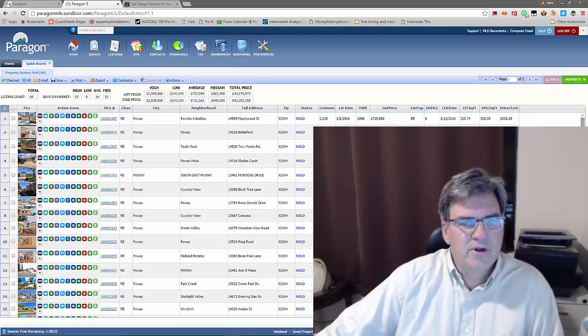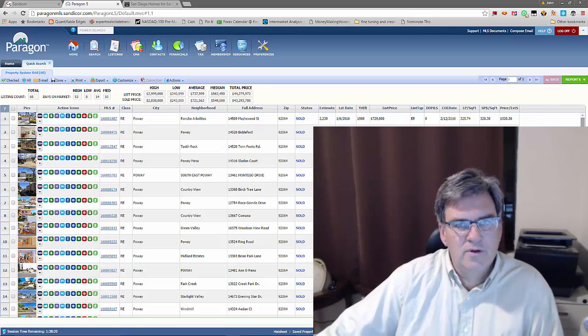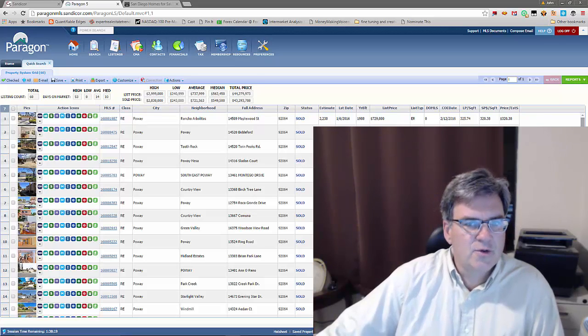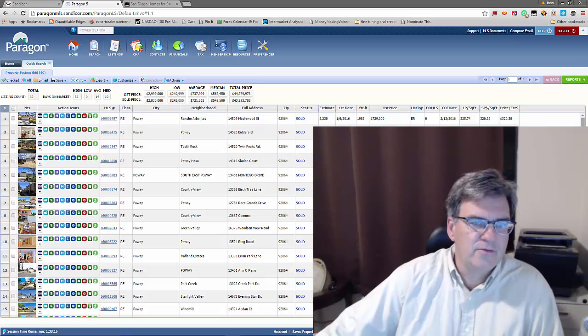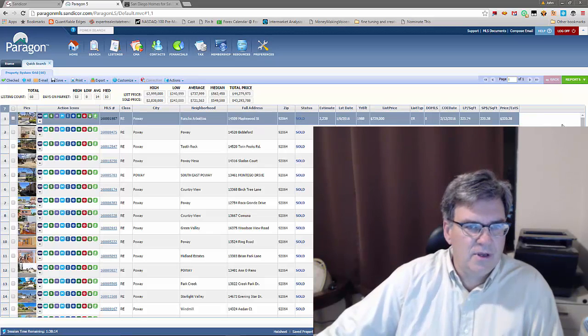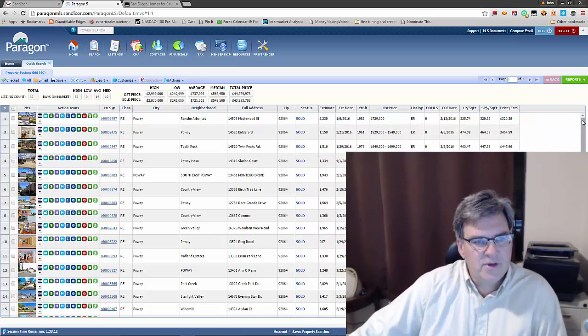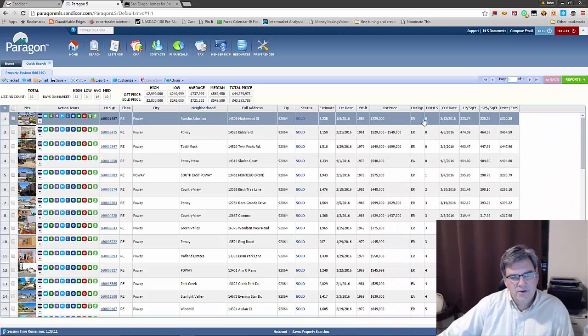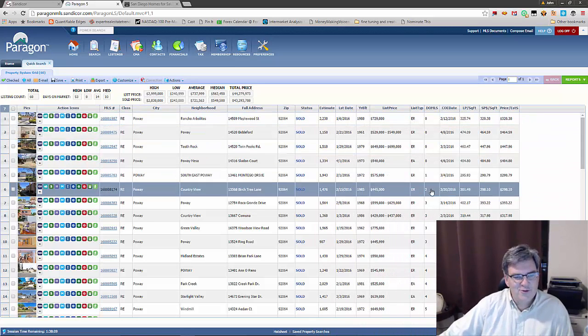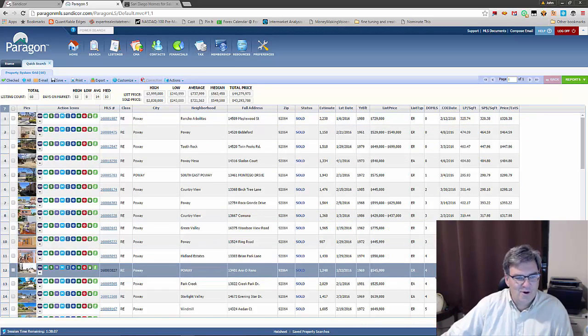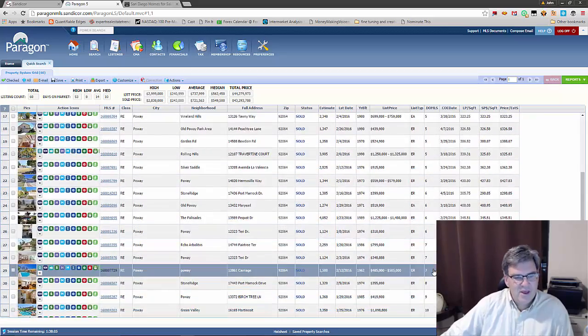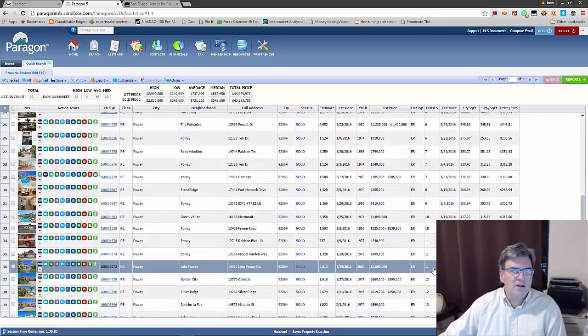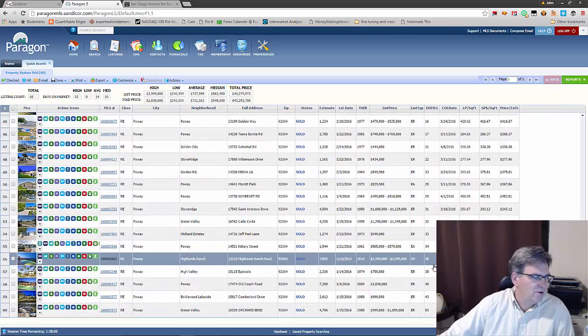For instance, these are homes sold since January 1st in Poway, no other filters. I clicked on days on market and sorted it in this order. We see zero, zero, zero, zero, one, two, three, three, three, four, four, five, five, six.